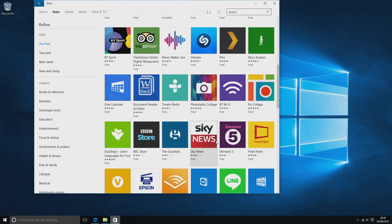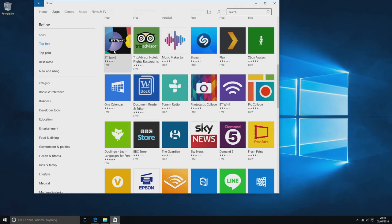You've got Sky News, BBC iPlayer, Channel 5 On Demand, BT Sport if you have an account with them, and so on.